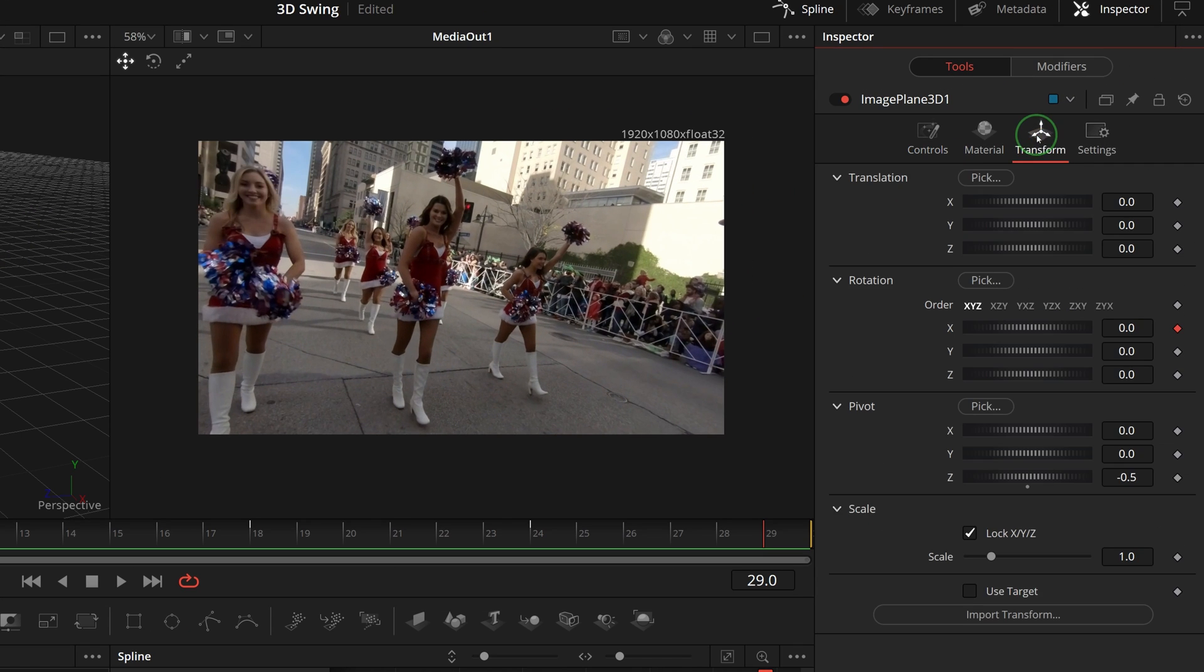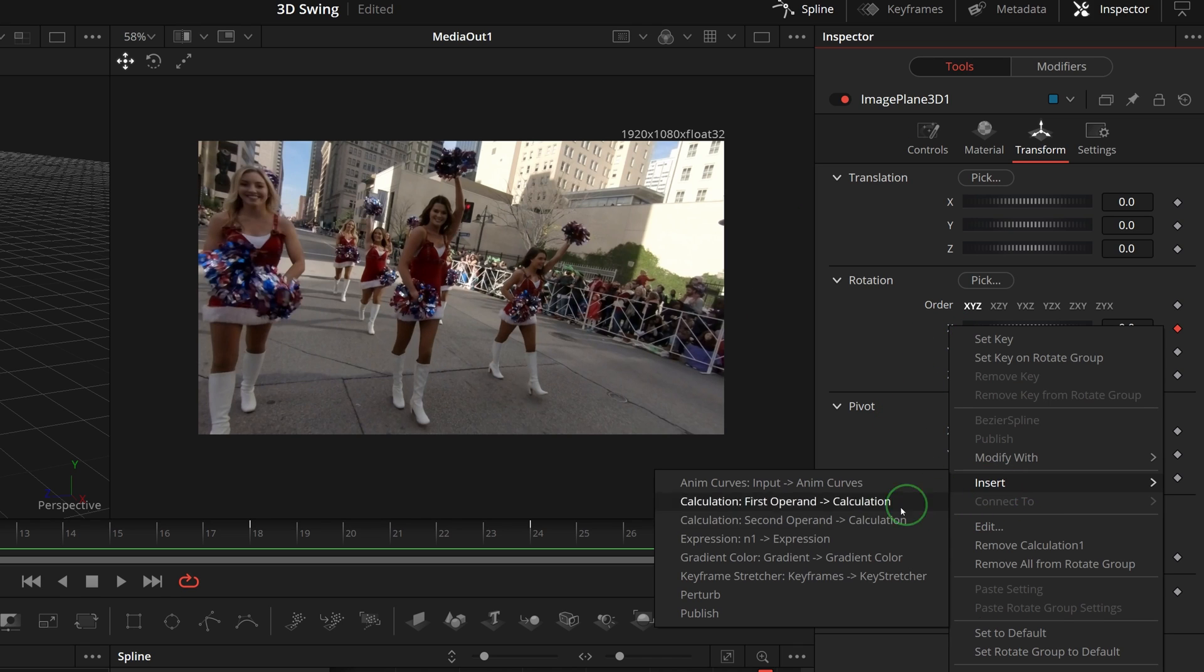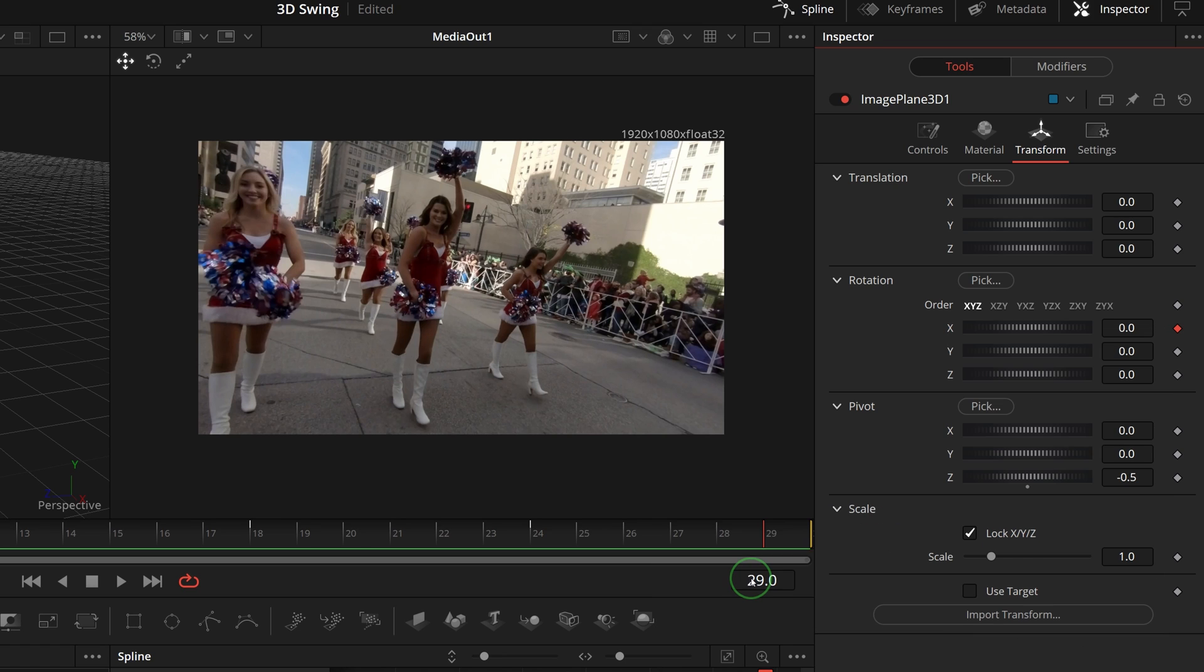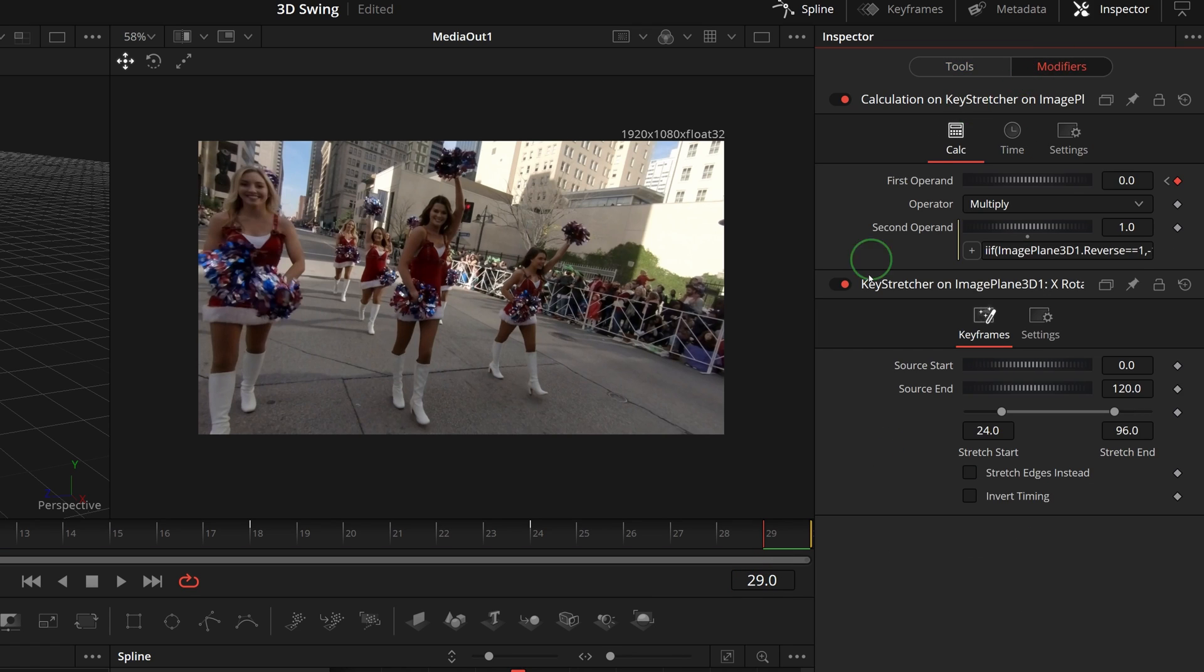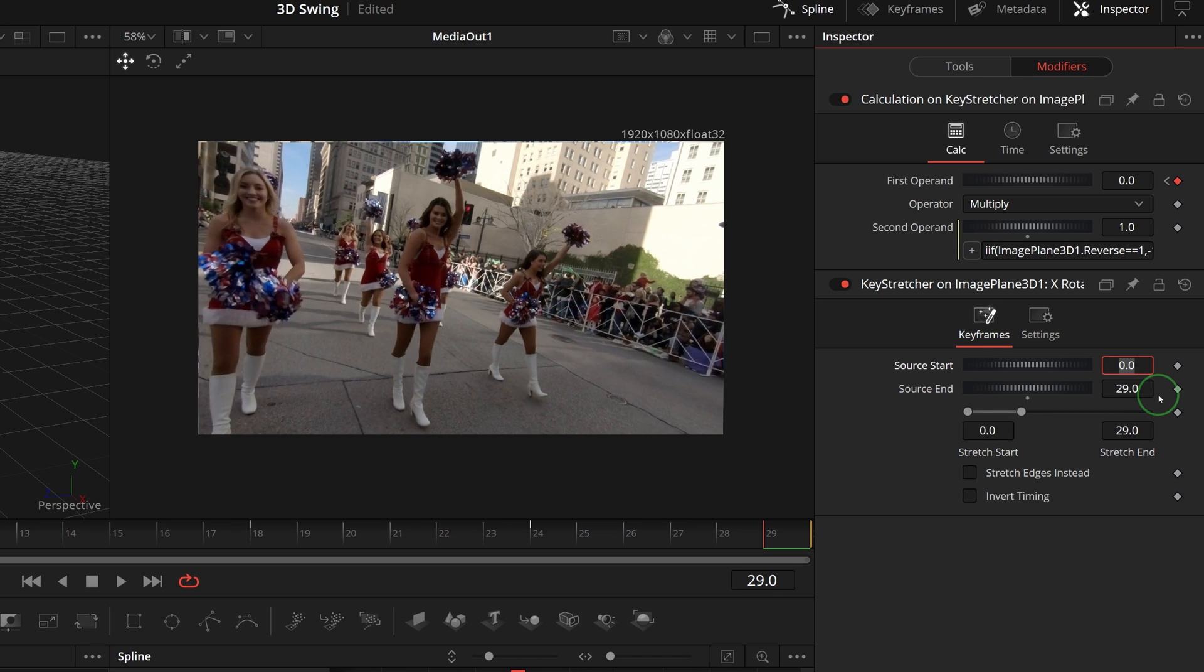In the inspector, go to the transform tab. Right click the rotation X parameter, select insert keyframe stretcher. Go to the modifiers tab. Change the key stretcher's source end to 29, stretch start to 0, and stretch end to 29.